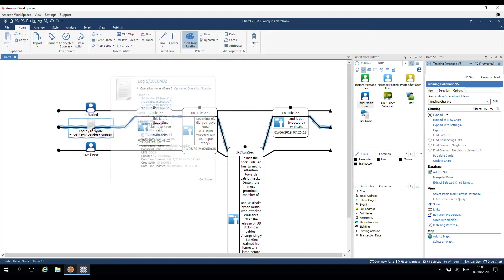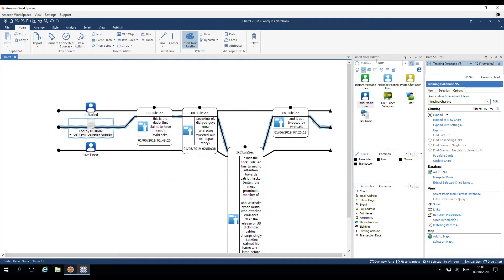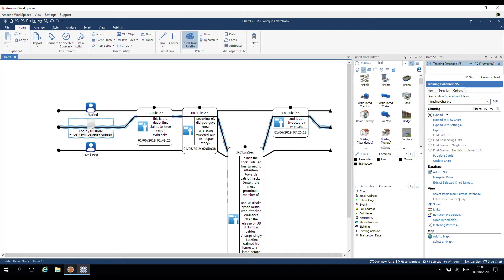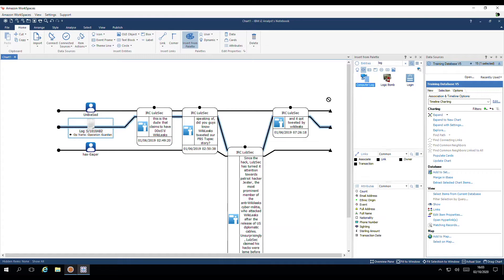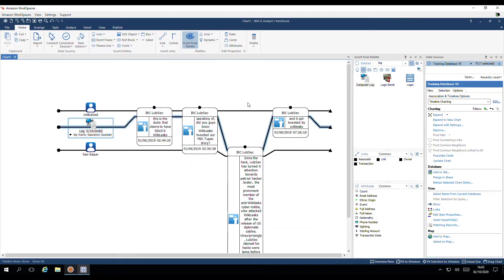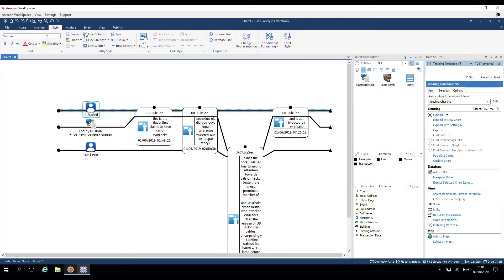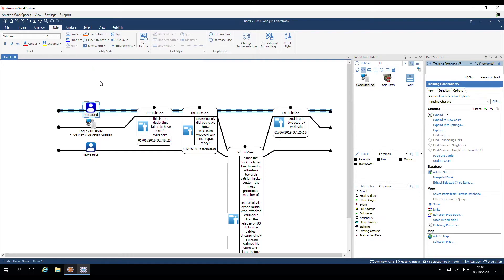The document relates to a log of data. I'd like to replace it with a computer log theme line. I'd like to emphasise or colour code each user. I'll select the first. Go to style. And then adjust the shading. To say a blue colour. Let's repeat that for the second user.